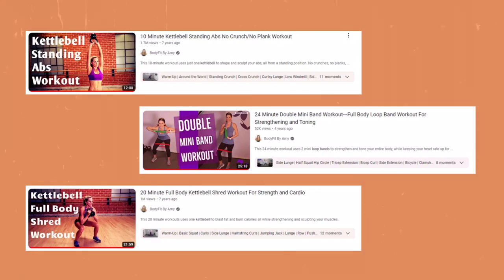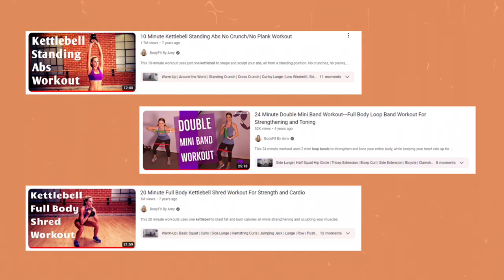Another one I really enjoy is Body Fit By Amy. She does lots of good workouts using just bodyweight, kettlebells - she's got a great kettlebell standing abs and arms workout - and also dumbbell and resistance band workouts. These are some of my favorite YouTube workout things to do when I want to shake it up from the gym. I've got ADHD so I embrace that rather than forcing myself to do something I don't want to do.